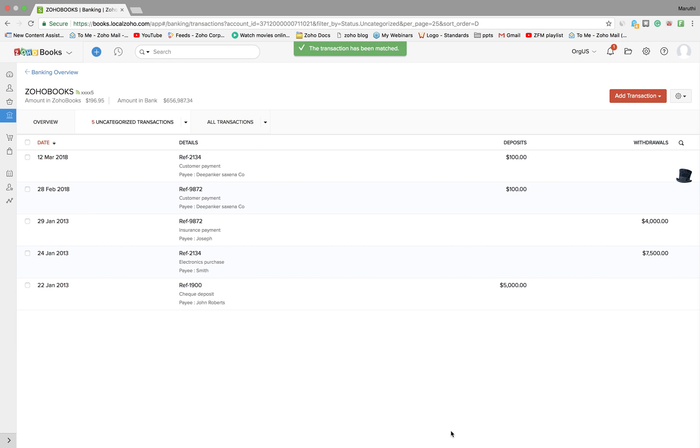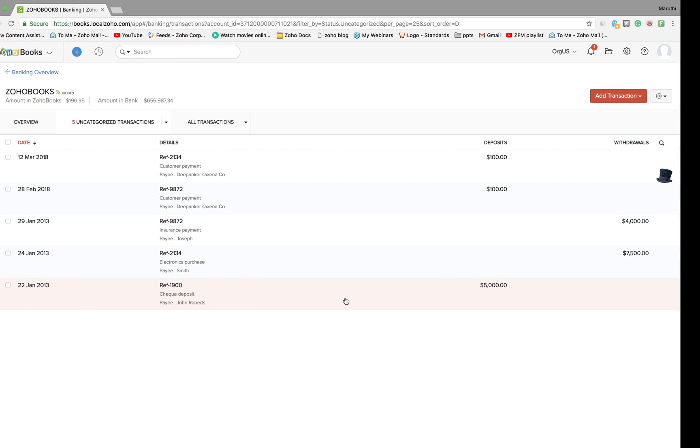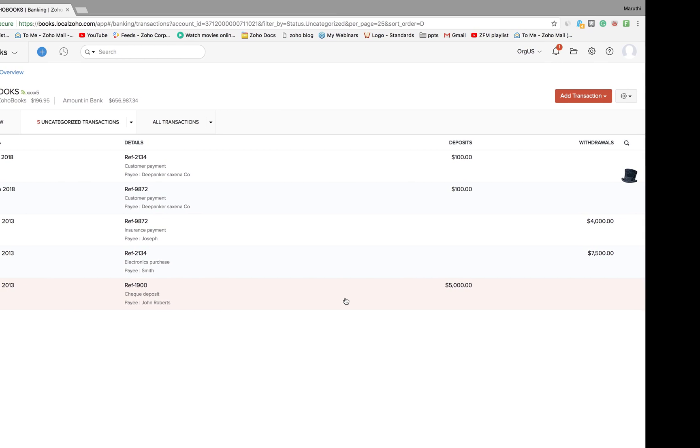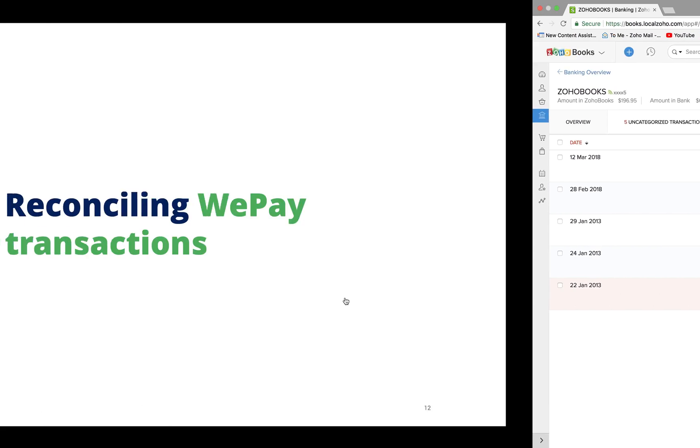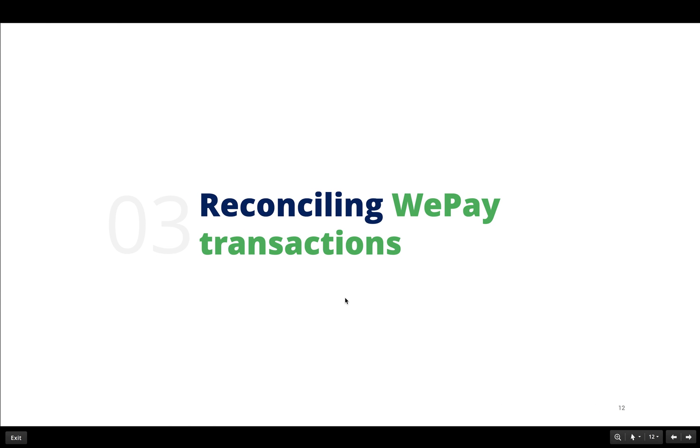Once done, click on the match option here and voila, your bank transaction is reconciled with your WePay transaction. This is pretty much how reconciliation works in Zoho Books.